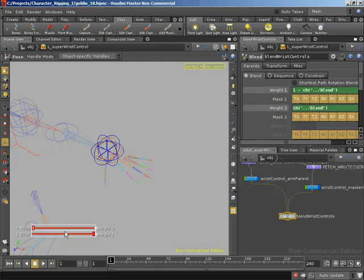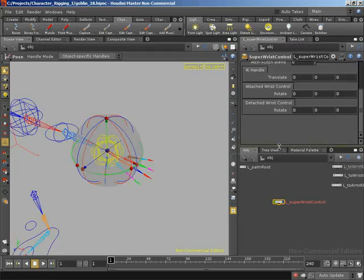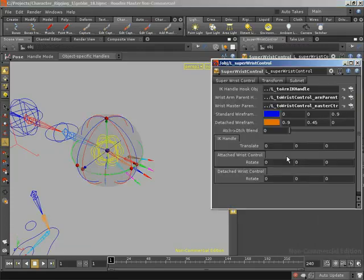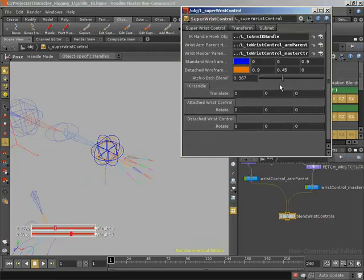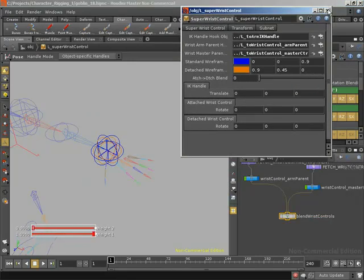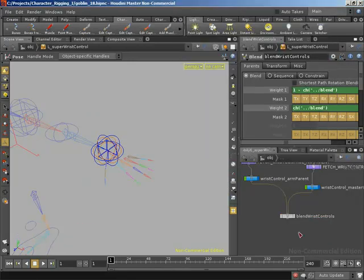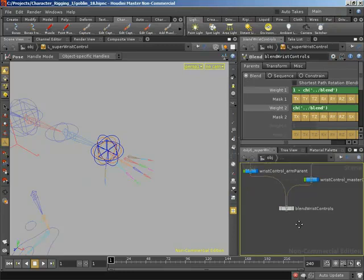We can see the sliders in the view have actually updated to represent that. If I bring up the parameters for our Super Wrist Control and look at the sliders, as we blend between those inputs we can see the sliders blending back and forth. As we go from attached to detached, weight 2 gets more and more influence — that's the detached control — and weight 1 gets less and less. That is working fantastically.